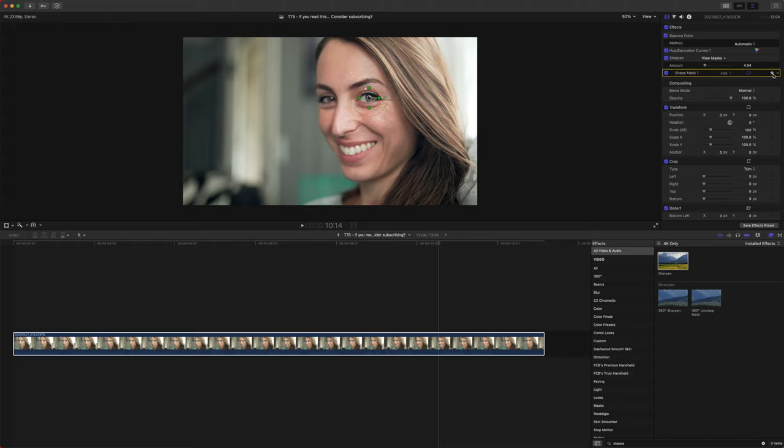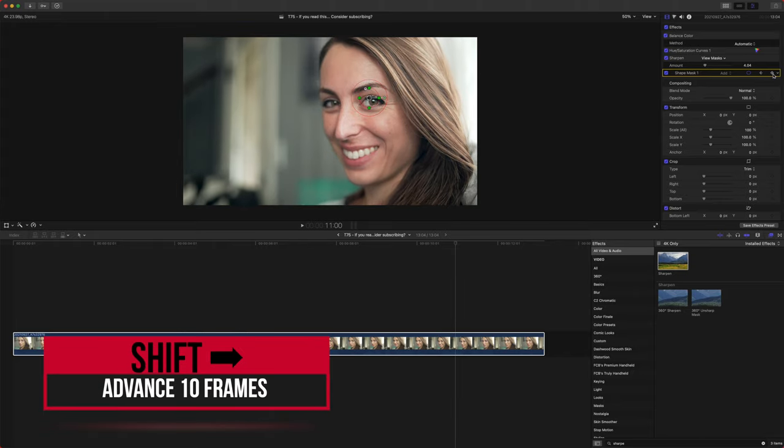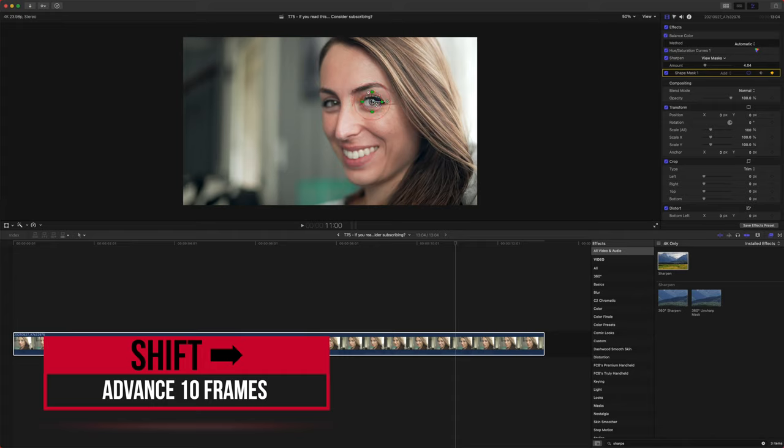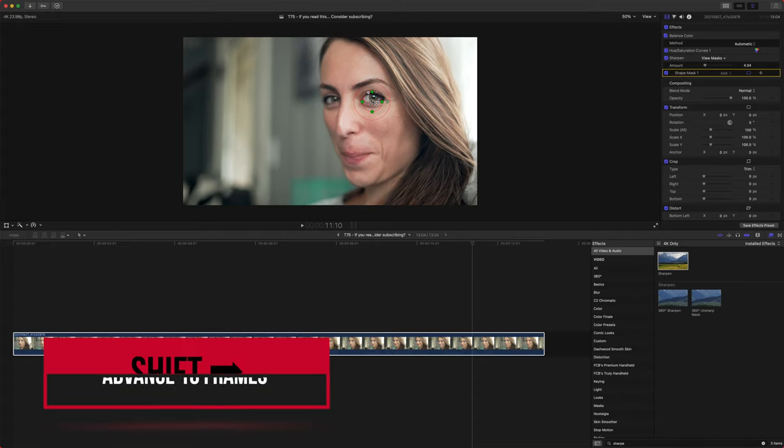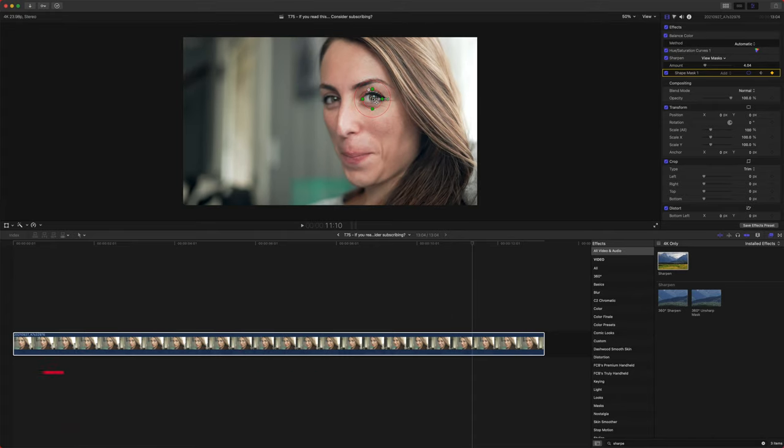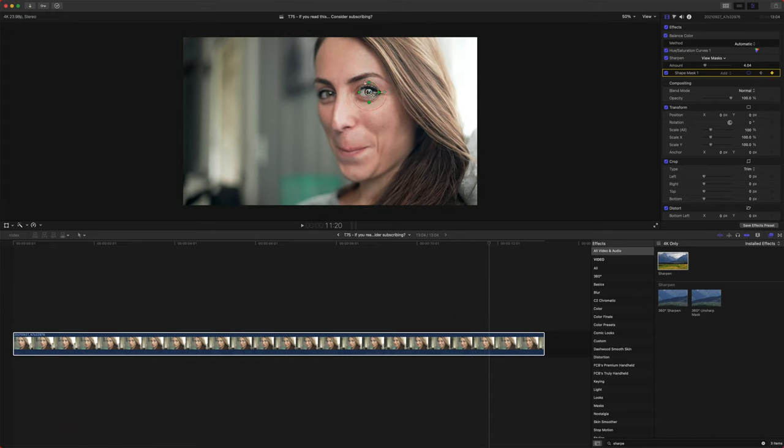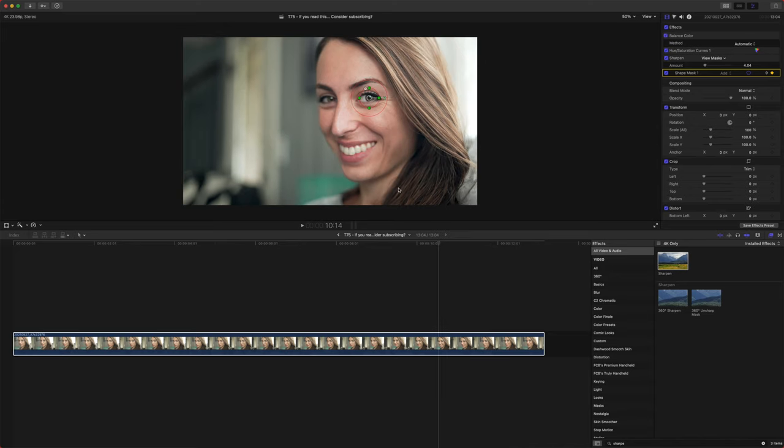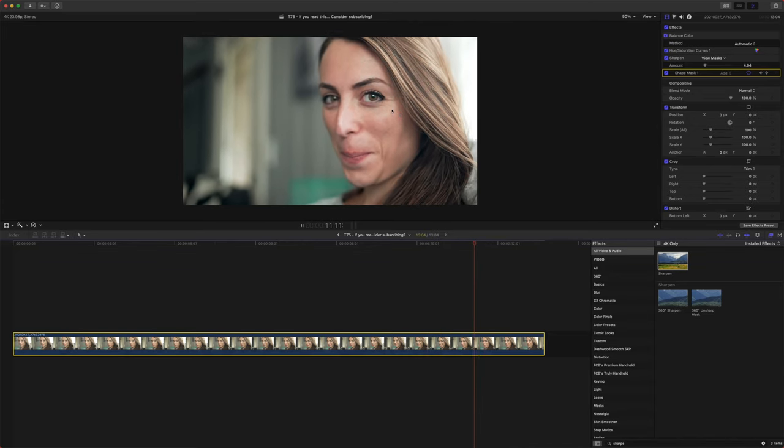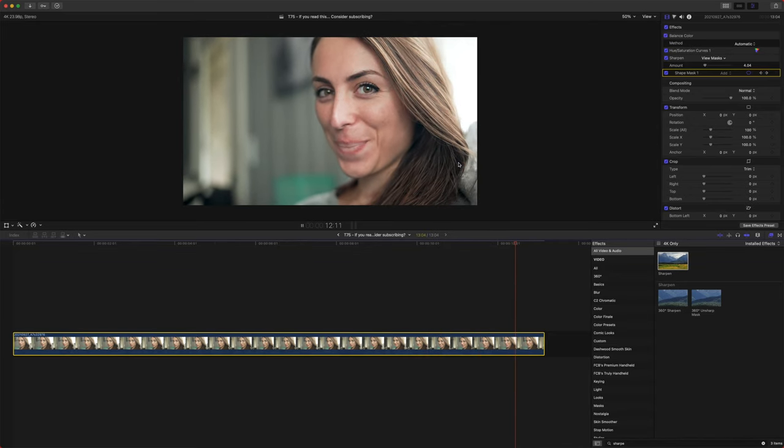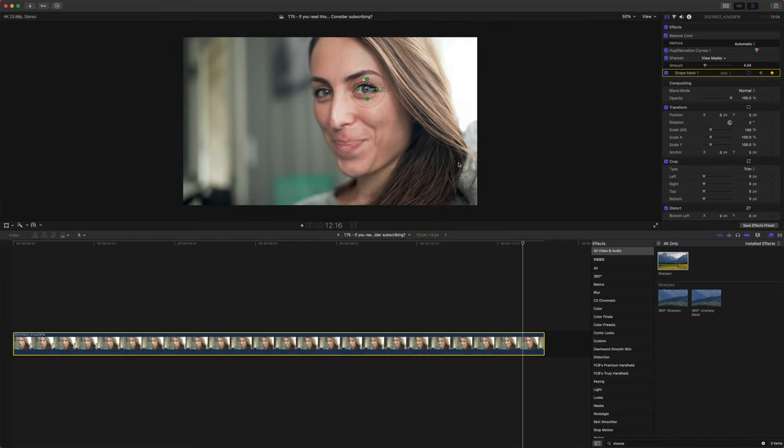And then we can add keyframes and push shift right arrow and just move it along with her eye to track on the mask here. So we now have this tracked on sharpening and her eye looks nice and in focus.